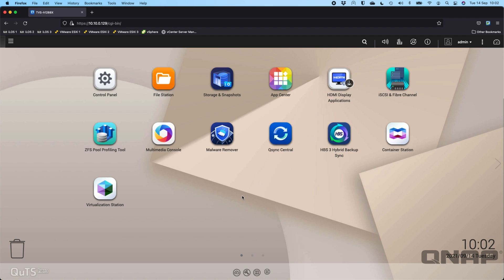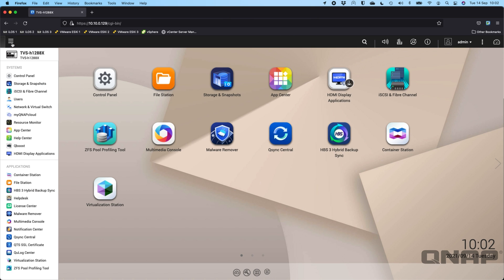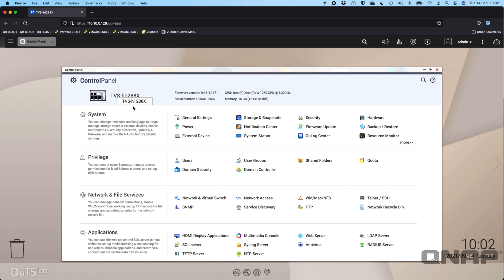Today I wanted to go over our network and virtual switch function. This can be found by hitting the main menu at the top and going to Network and Virtual Switch, or you can also find it in the Control Panel under Network and File Services.